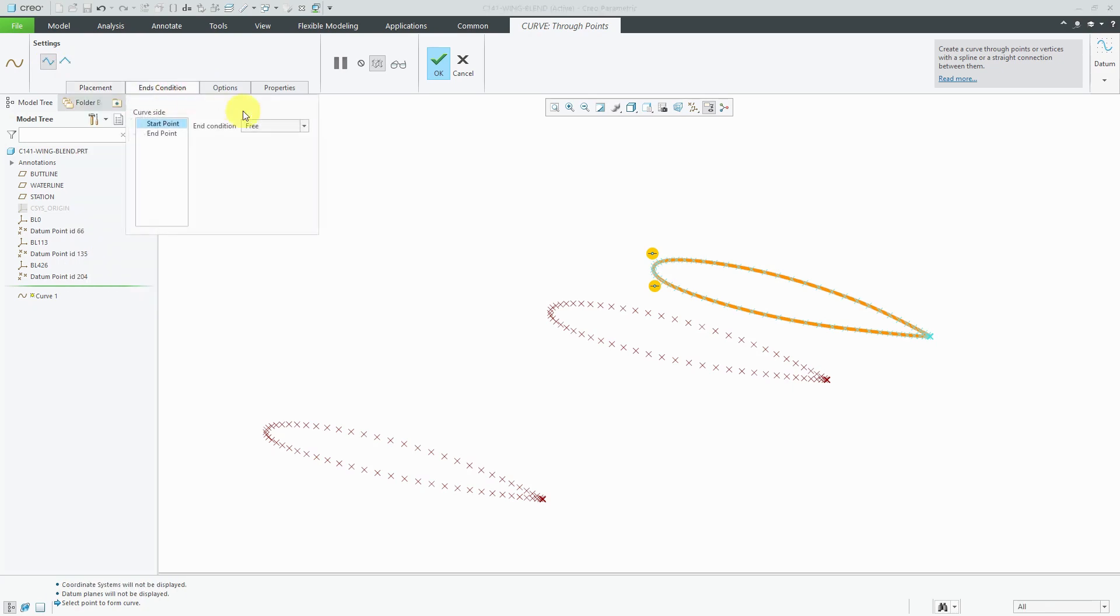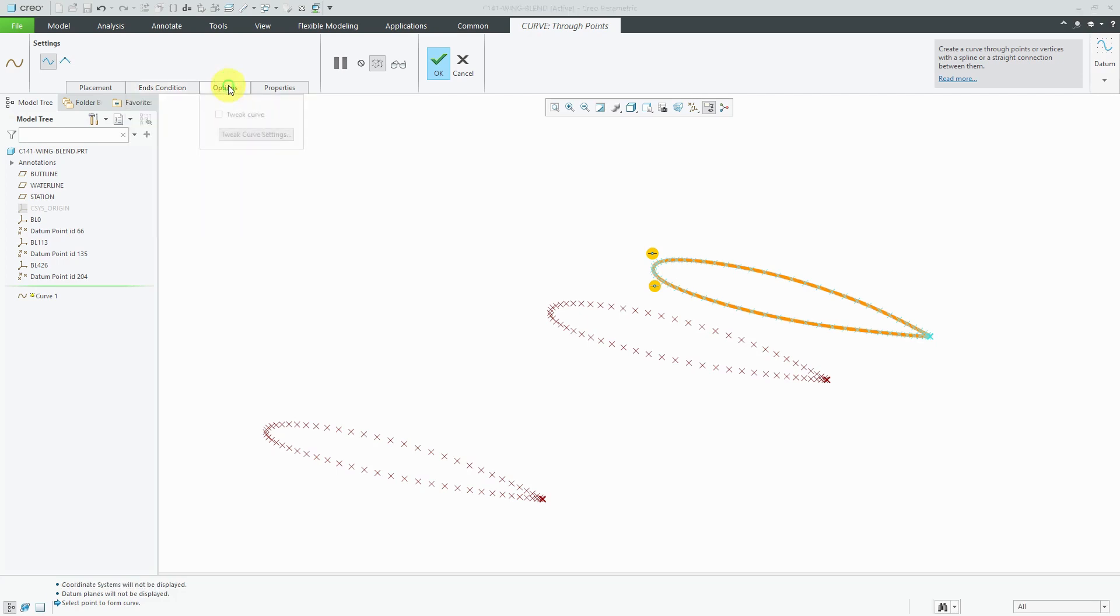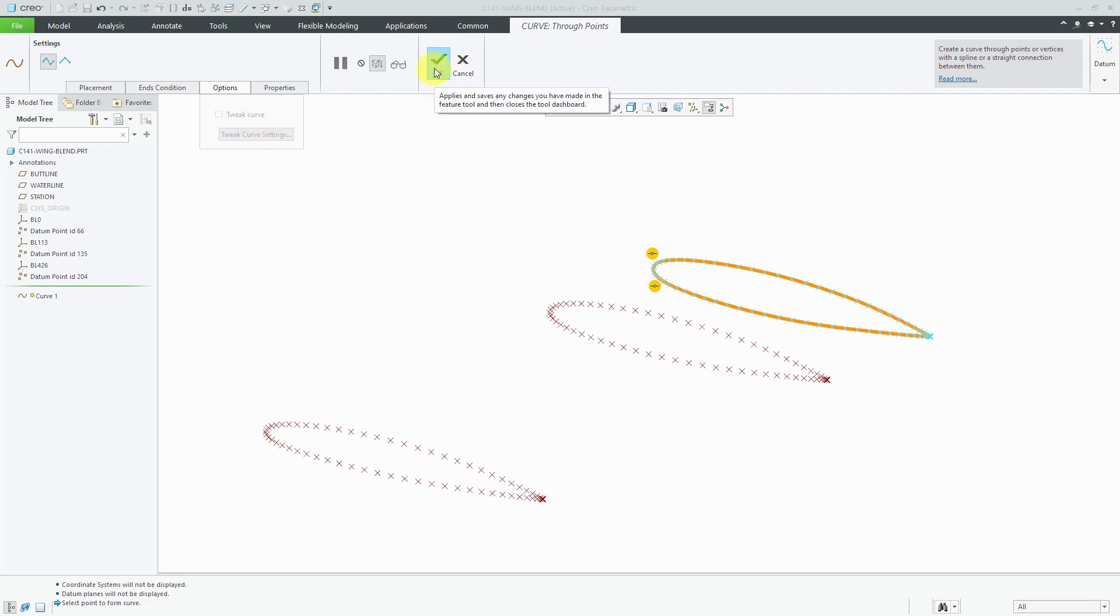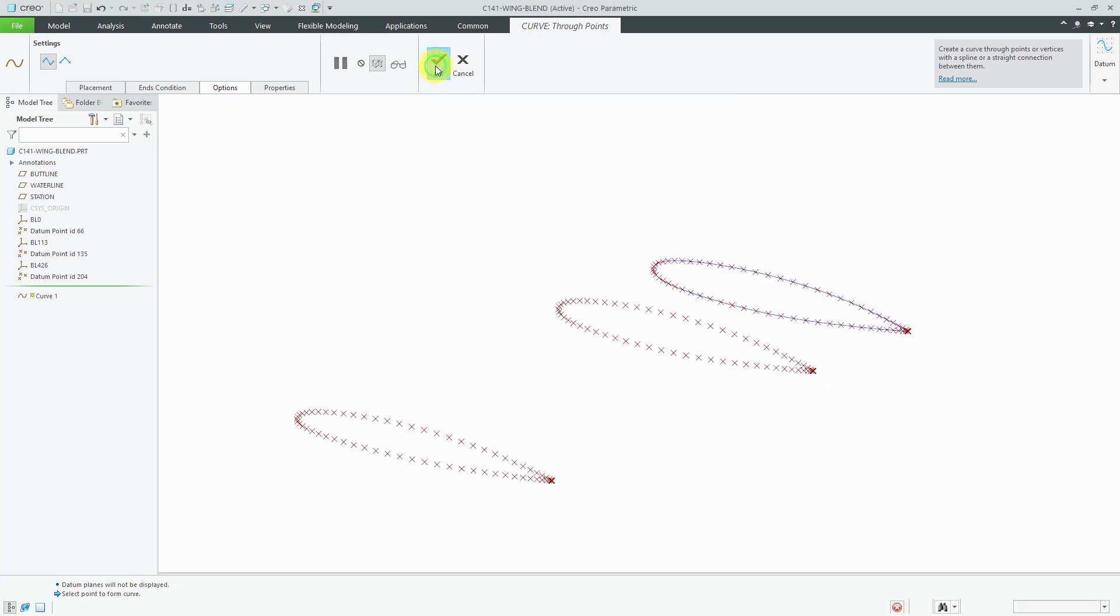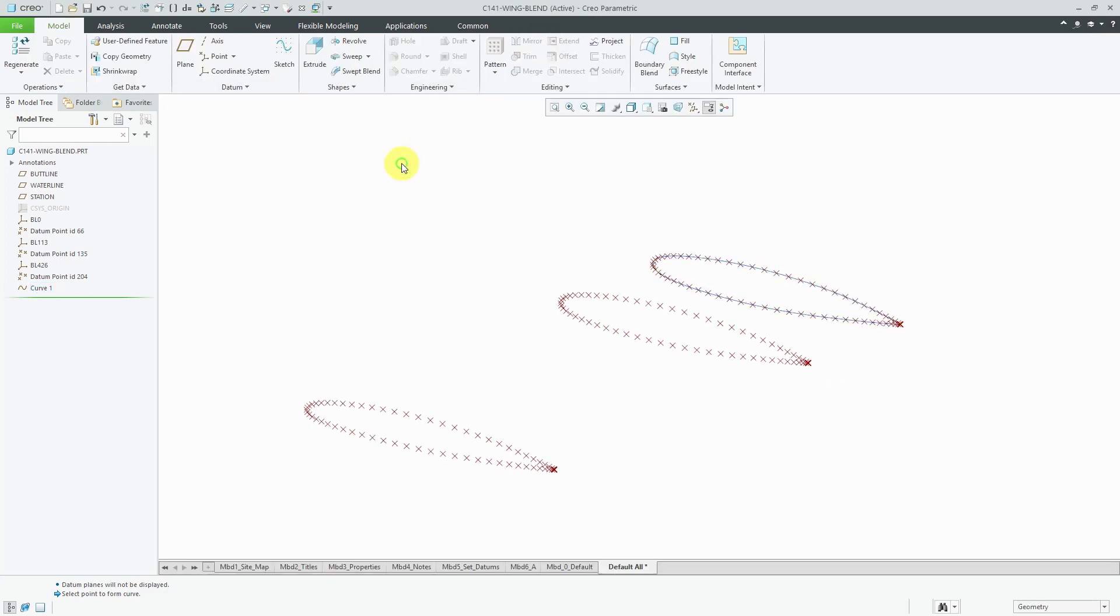If this was adjacent to other geometry, you could choose your end conditions, whether you want them to be tangent or curvature continuous or normal to the reference. And the options tab. Well, if we had created this by selecting the point, you can actually do something called tweaking the curve, which allows you to basically manipulate the shape. But this is good for this one. Let's hit the check mark.